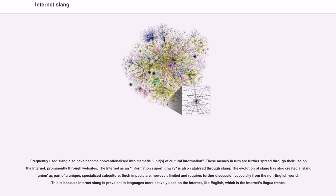Frequently used slang has also become conventionalized into mimetic units of cultural information. These memes are further spread through their use on the internet, prominently through websites. The internet as an information superhighway is also catalyzed through slang. The evolution of slang has also created a slang community as part of a unique, specialized subculture. Such impacts are, however, limited and require further discussion especially from the non-English world, because Internet slang is prevalent in languages more actively used on the internet, like English, which is the internet's lingua franca.